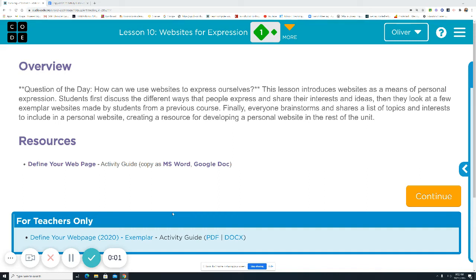Well, good morning and welcome to Unit 2, Lesson 10, Websites for Expression.